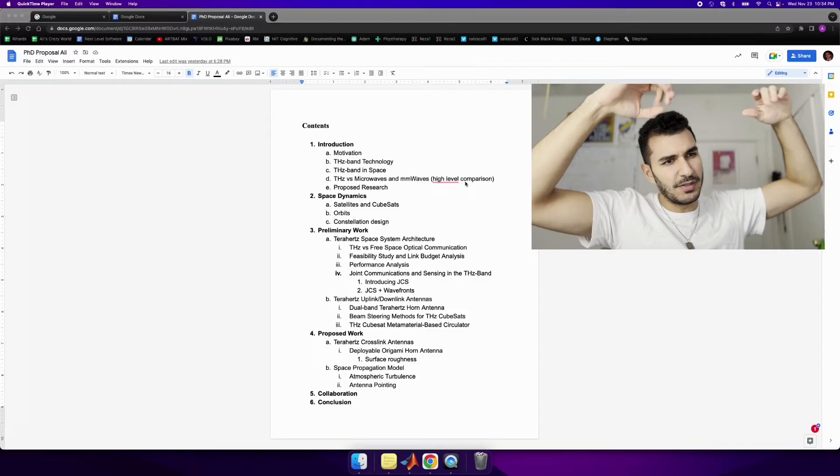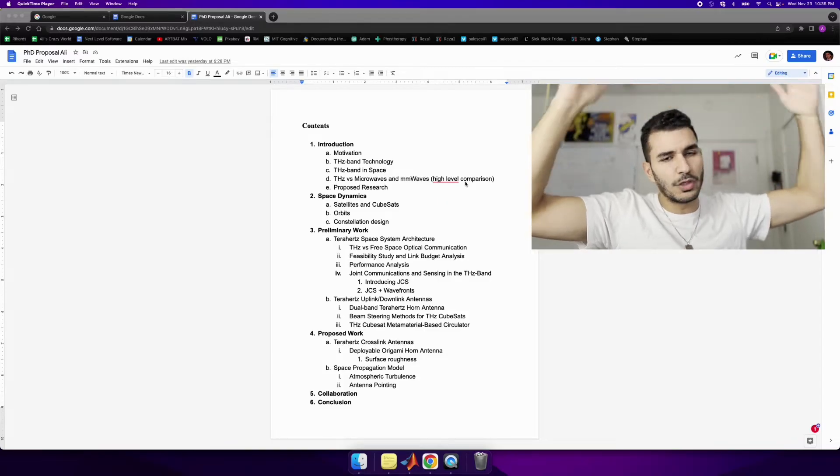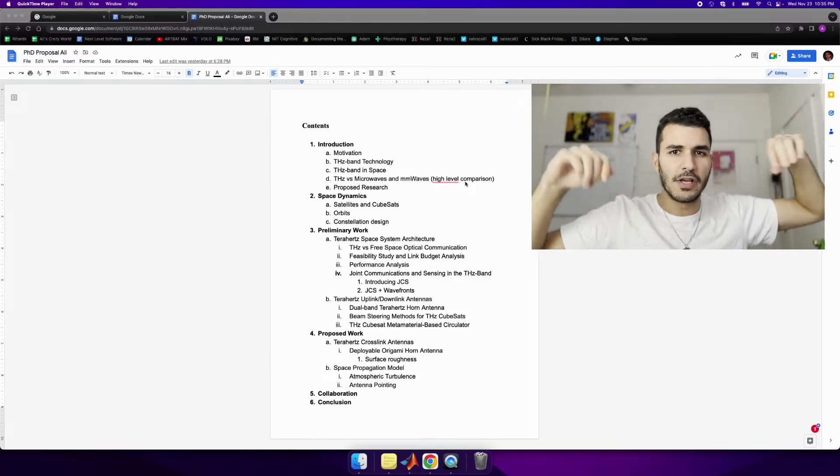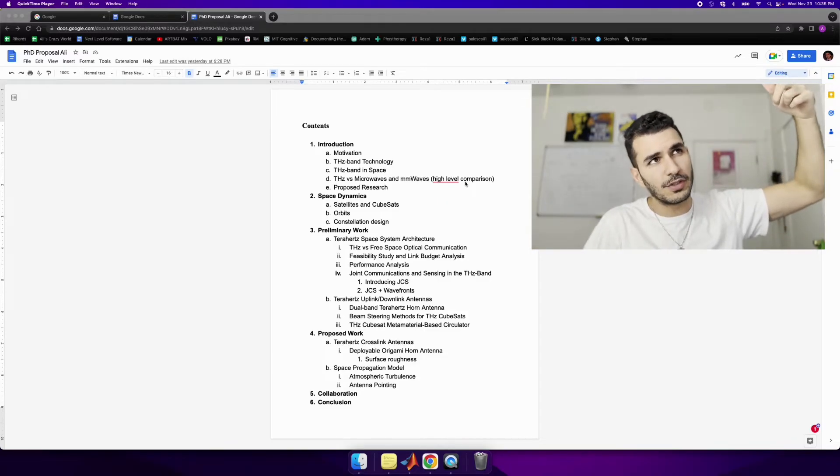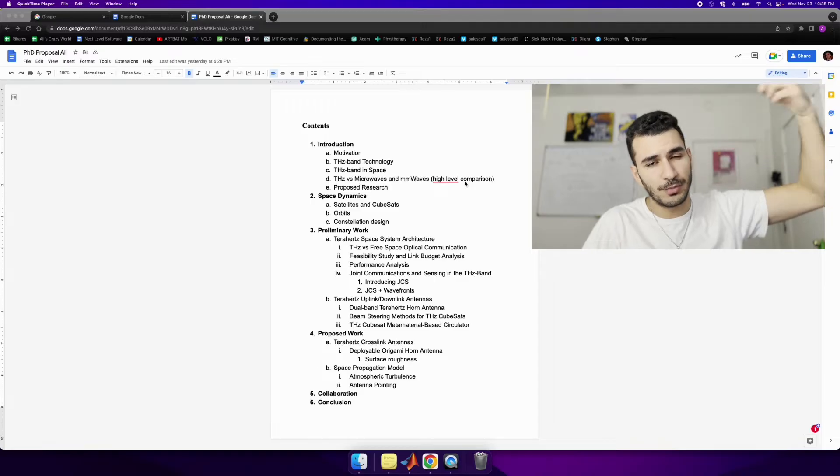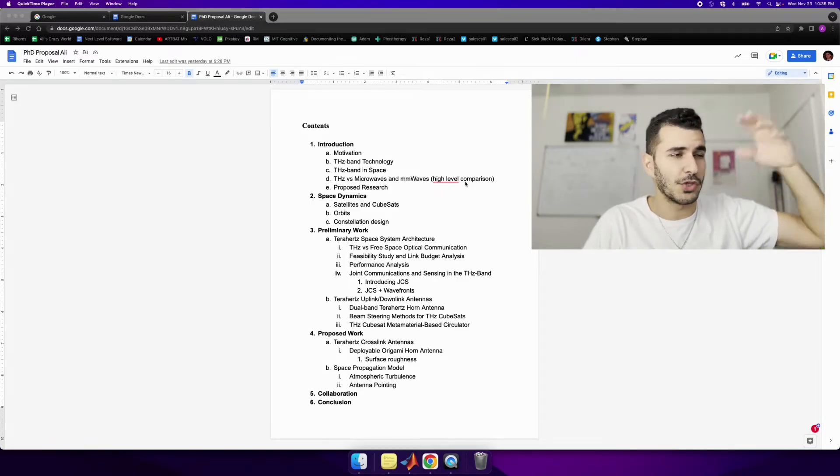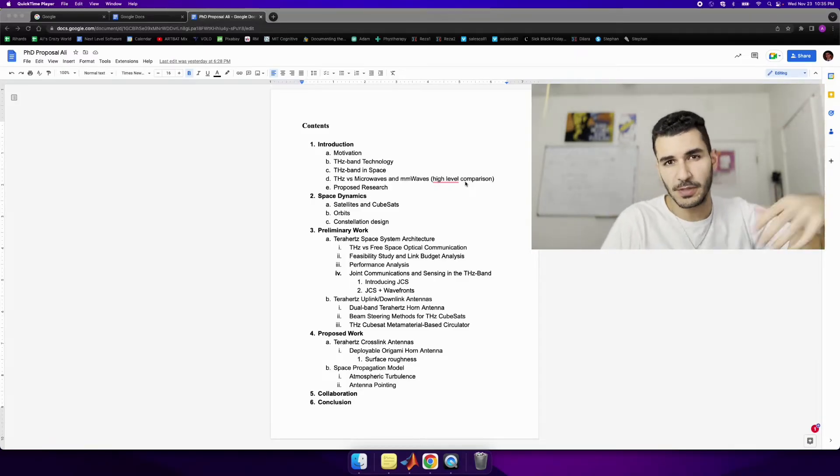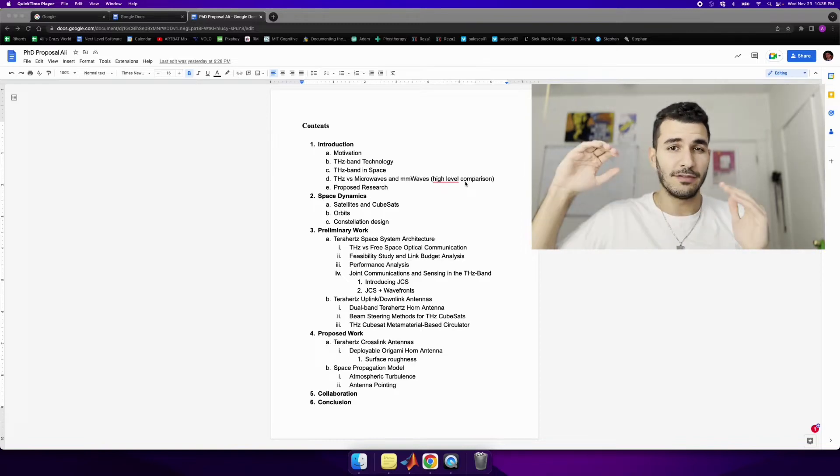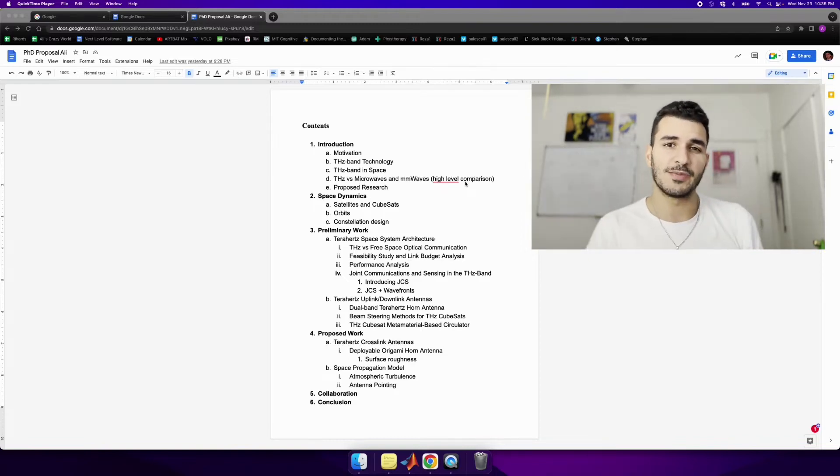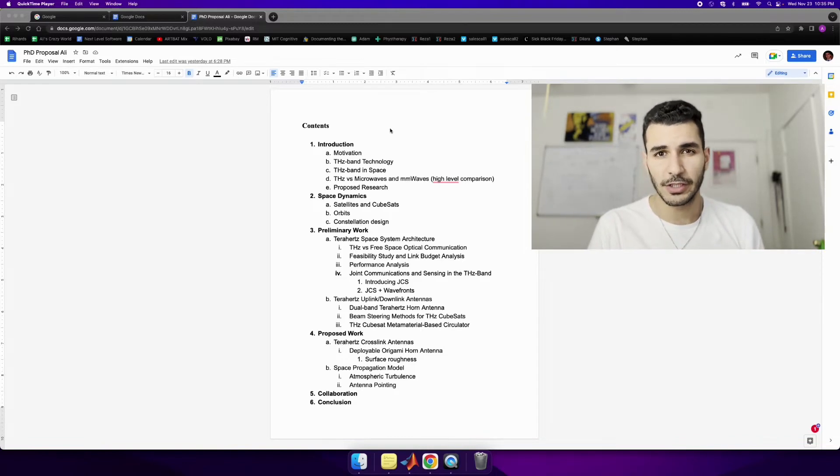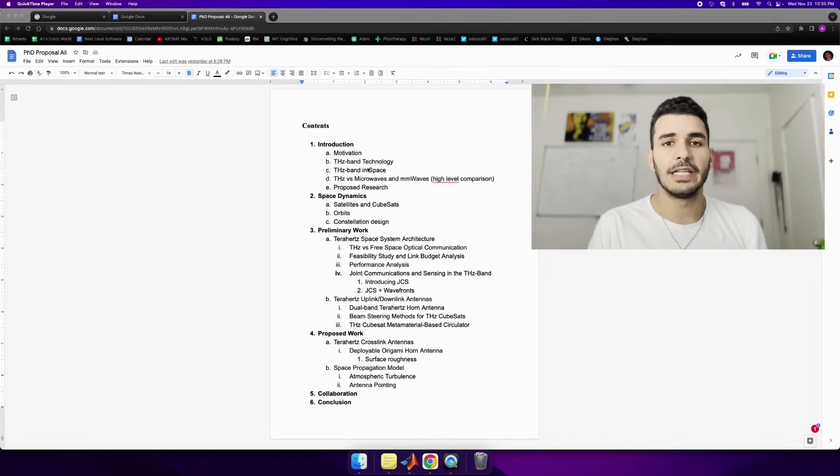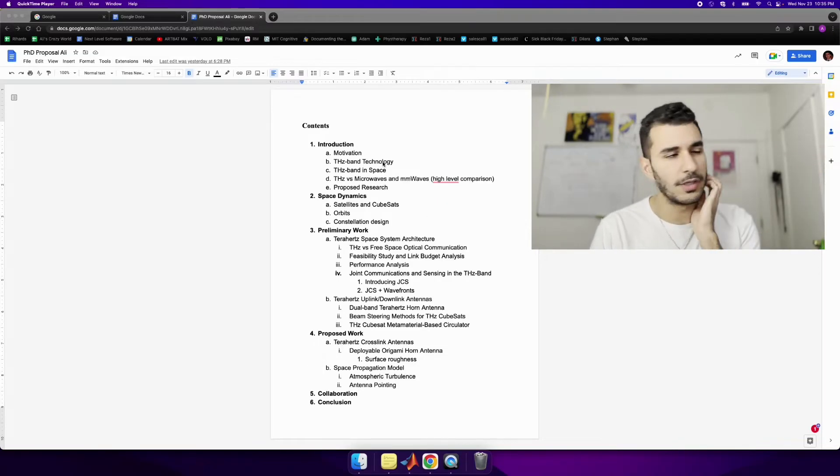And what I work on is again terahertz space communication which is essentially just satellites communicating in the terahertz band. Terahertz band being above 100 gigahertz because if you go higher up in frequency you increase your bandwidth which means you can increase your data rate. So the whole hypothesis behind my research is we're trying to have higher data rates in space. We're trying to have something like even better than Starlink, really high data rates in space and this is my proposed way of doing it.